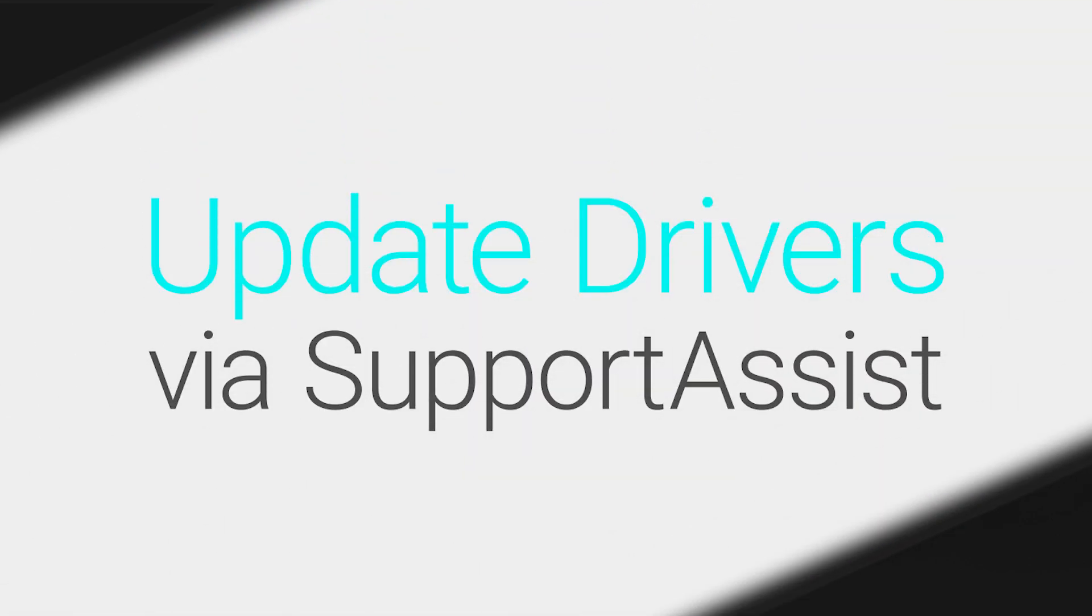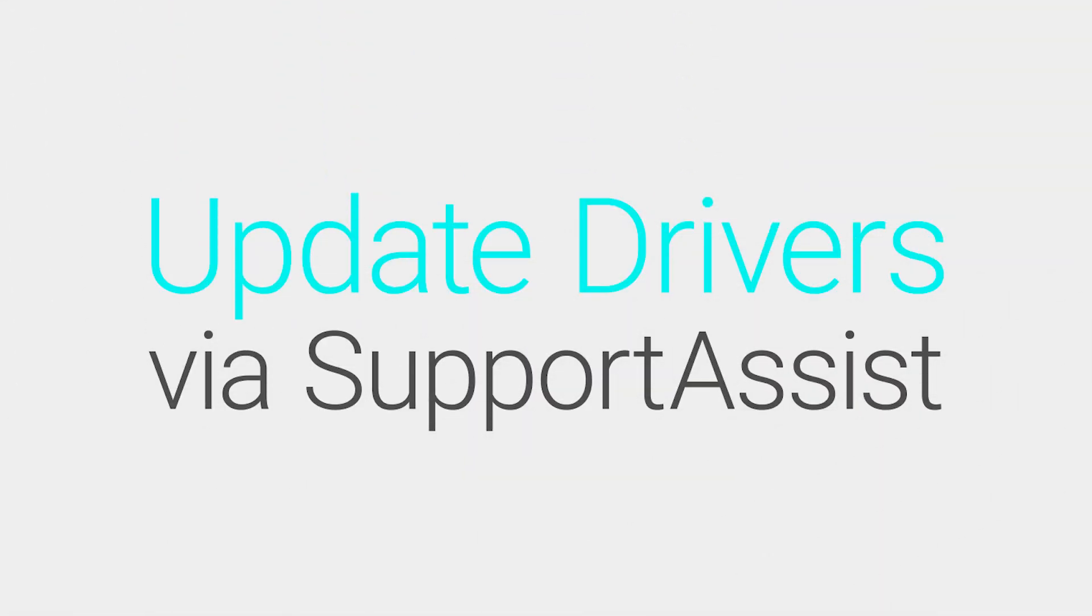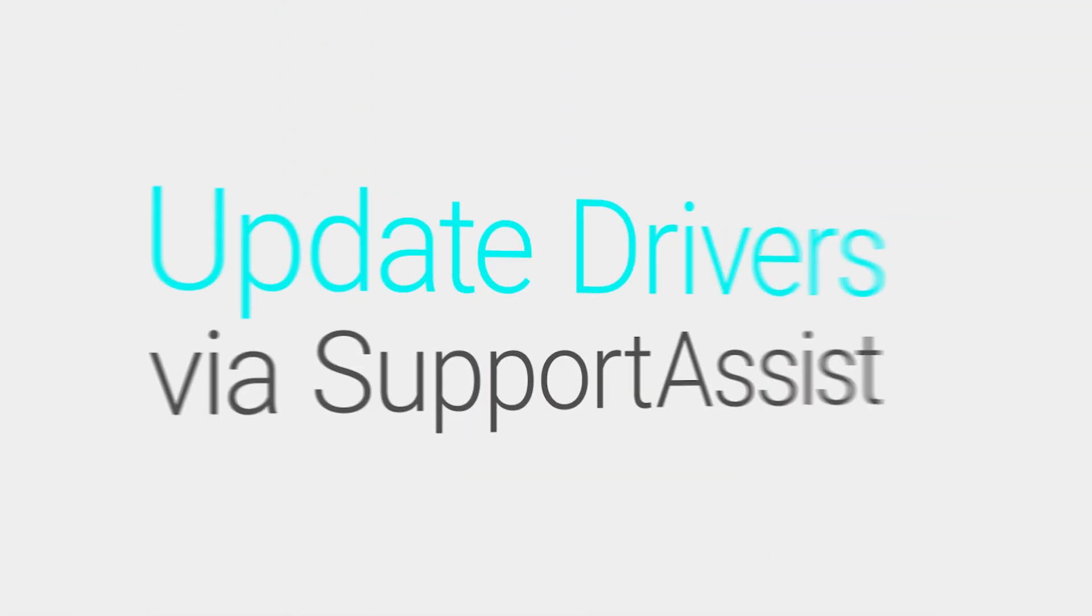If not, let's move on to the next step. Update all system drivers via Support Assist.